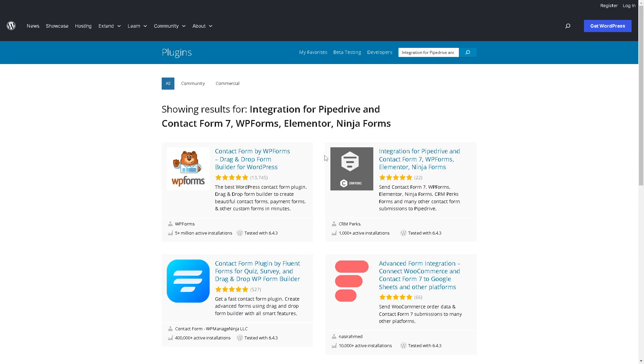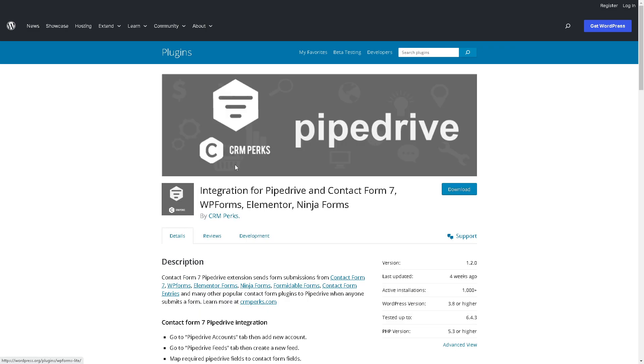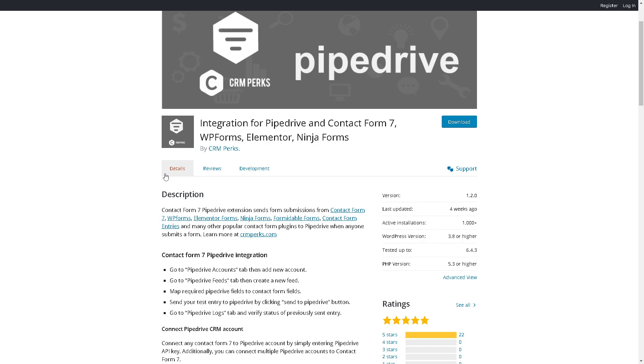When you click on it, you can see there's an integration for Pipedrive and Contact Form 7. Click on that, and there are three sections that you might want to read and understand from details. The Contact Form 7 Pipedrive extension sends form submissions from Contact Form to Elementor forms and a lot more.